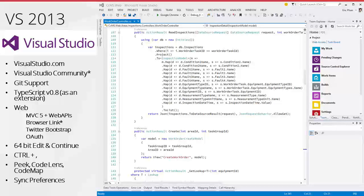2013: TFS in the cloud as Visual Studio Online, the free Visual Studio Community edition, Git support, TypeScript in beta, MVC 5, Web API, browser link, Twitter Bootstrap, 64-bit Edit and Continue, Peek, CodeLens, Code Map. The Git support was huge — there are so many projects on GitHub that having Git repository support in Visual Studio was really big.